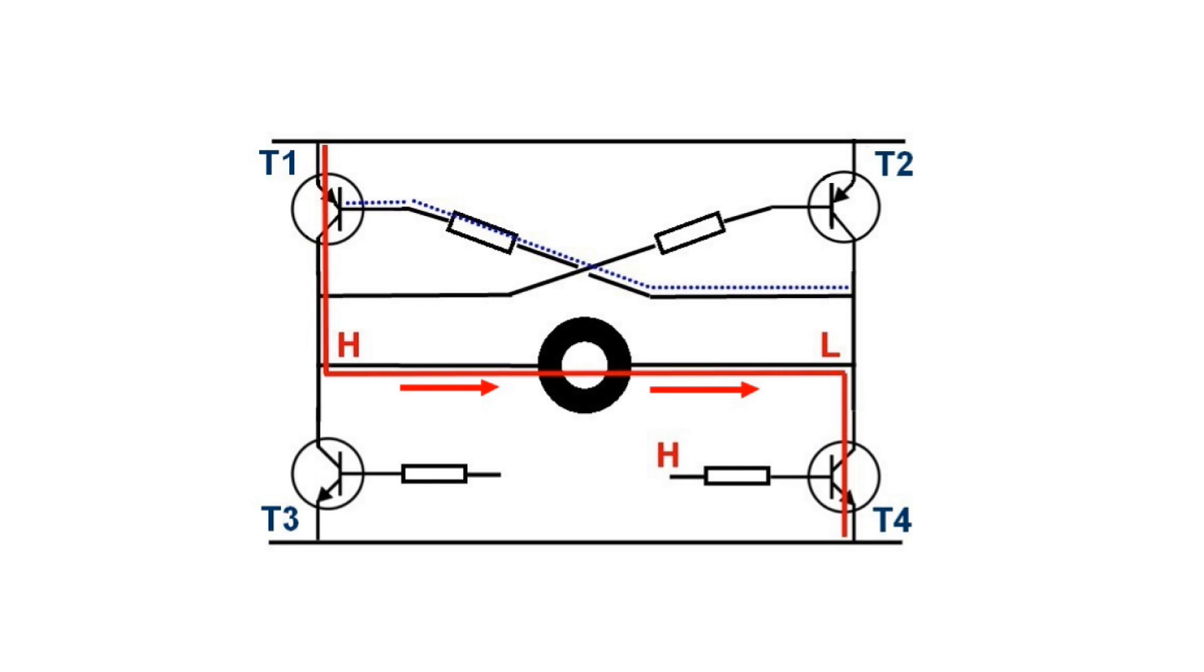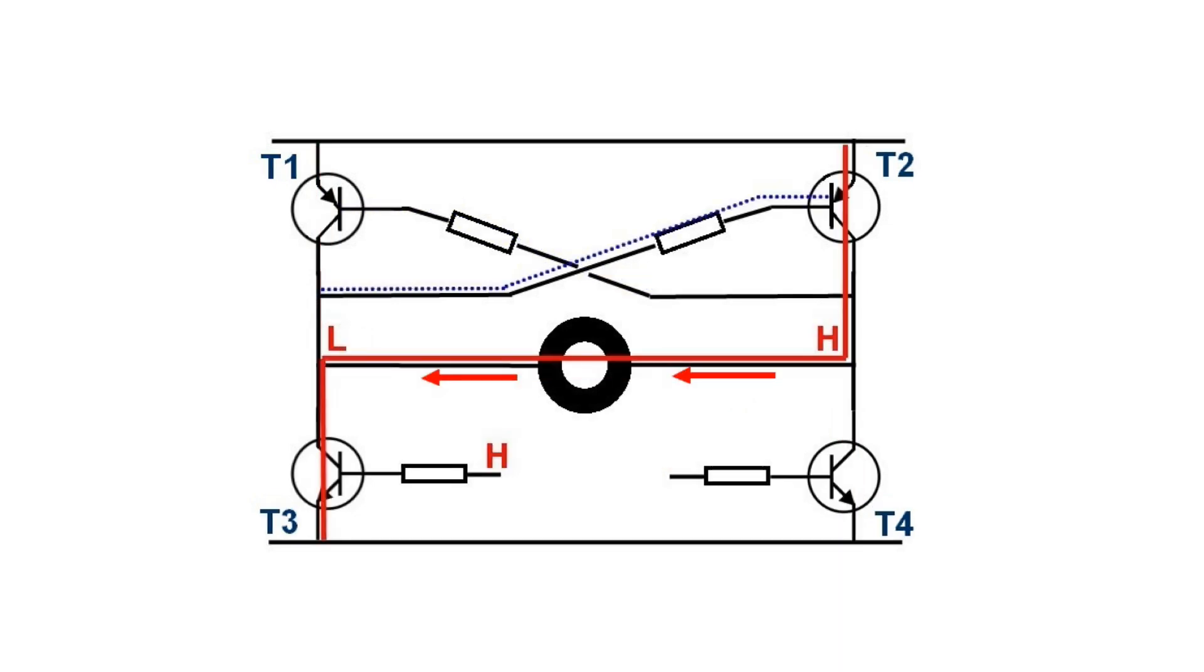Now we make the base of T4 high. When it conducts its collector becomes low which also causes T1 to conduct. So now the current runs to the right.